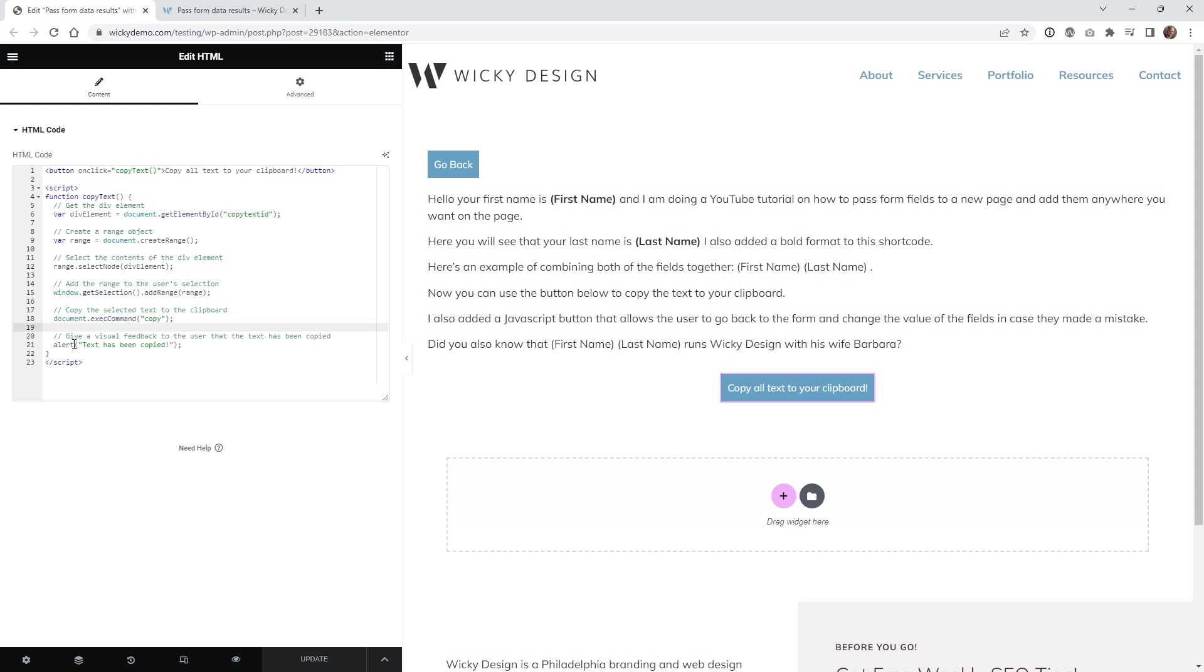If we go back here, like I said, this is just using very simple alert. This is just a browser function. If you want to change that text, you can change that right here.